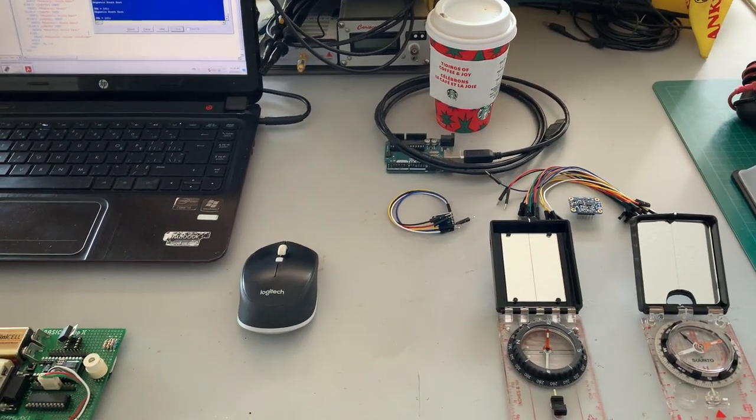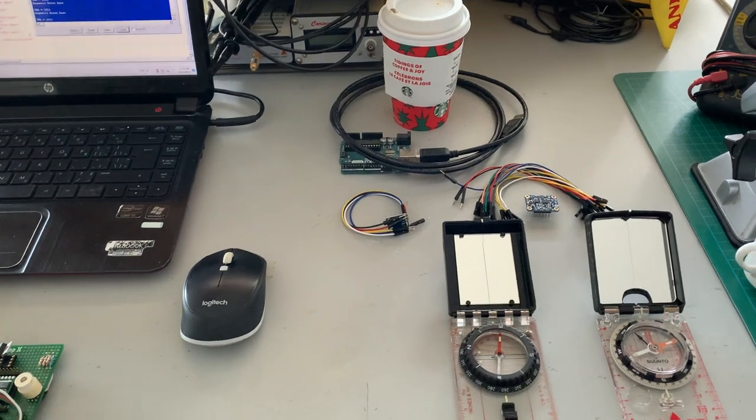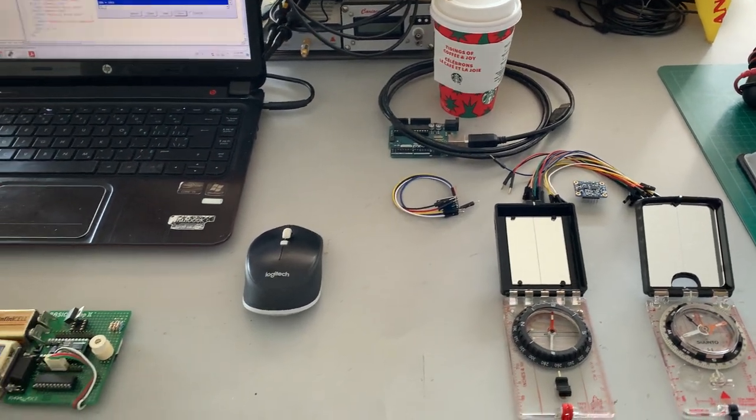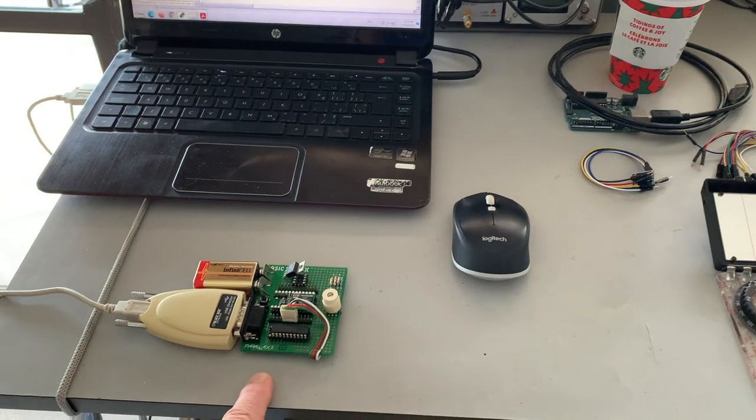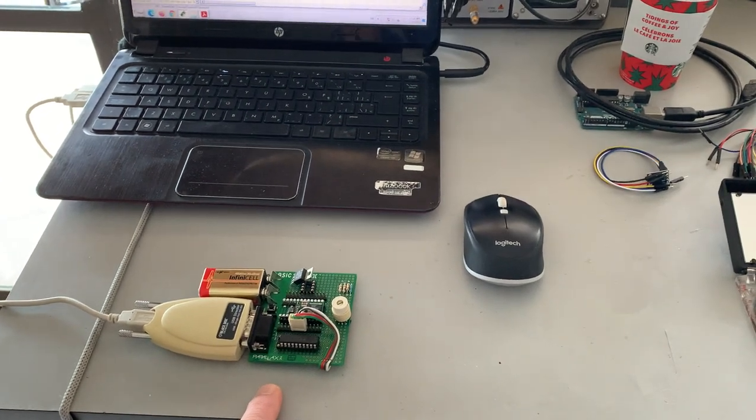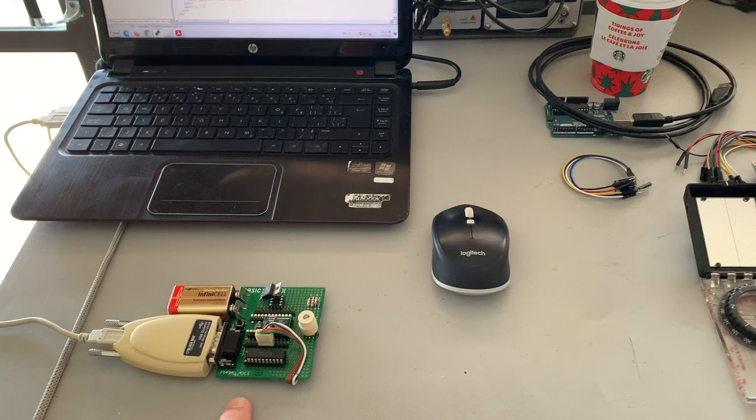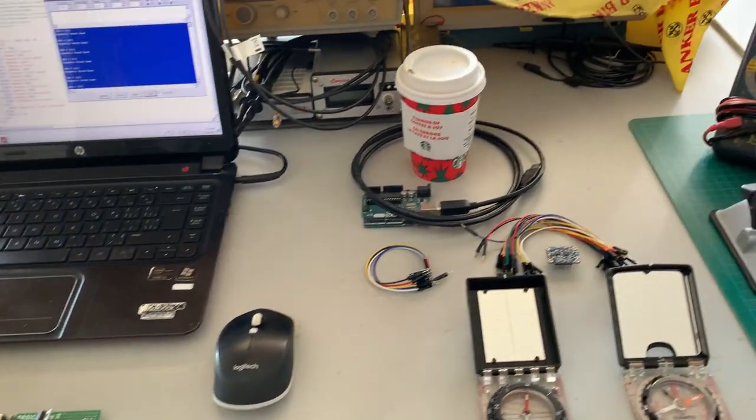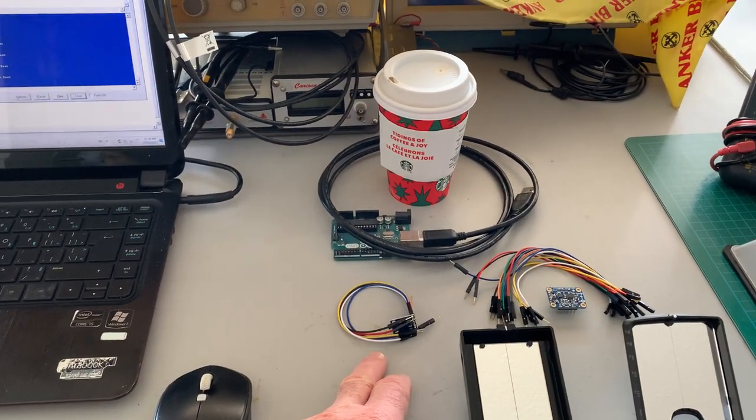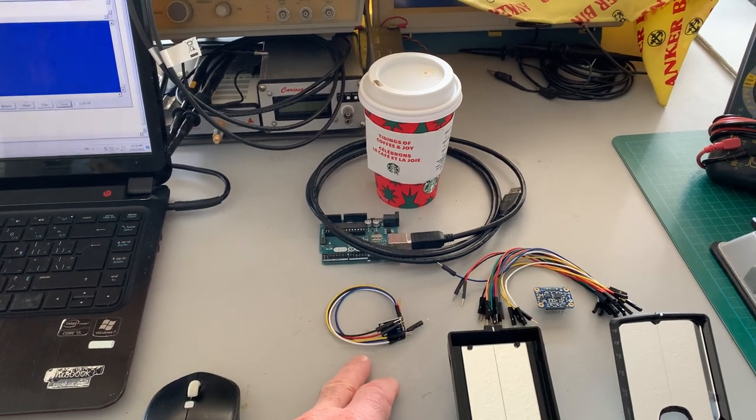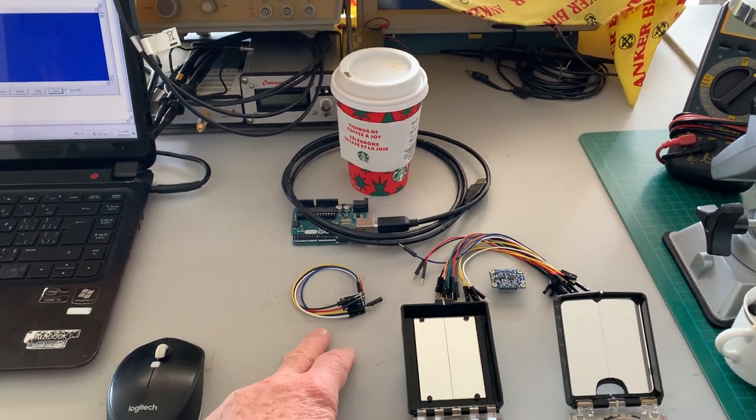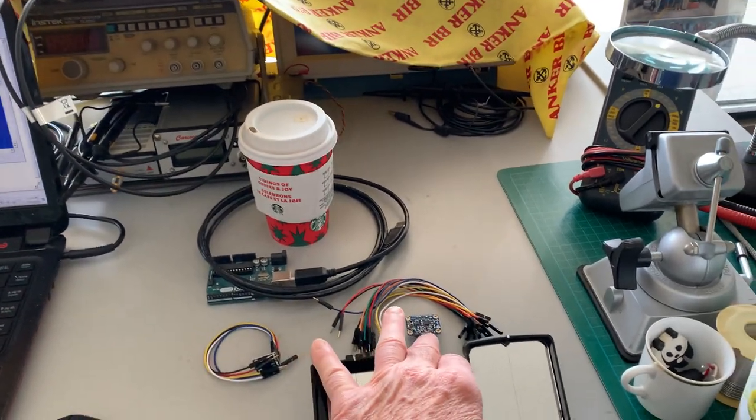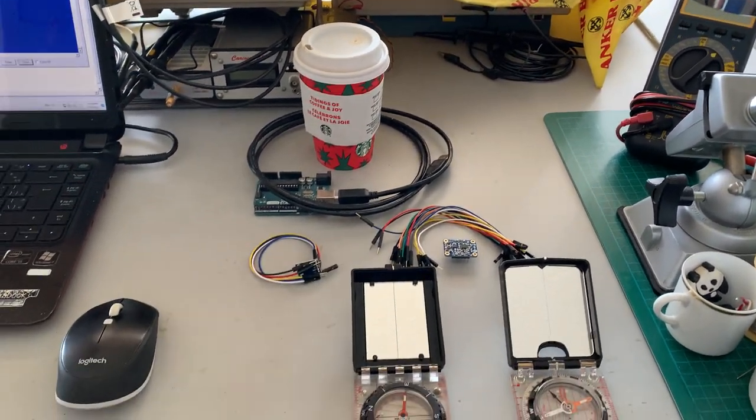If anybody has watched my videos you know that I'm very interested in magnetism and I've got various magnetic devices here. I've got a Hall Effect sensor digital compass which I built around 1996. I've got a Honeywell HMC 5083 three degree of freedom accelerometer sensor and an NXP nine degree of freedom accelerometer.